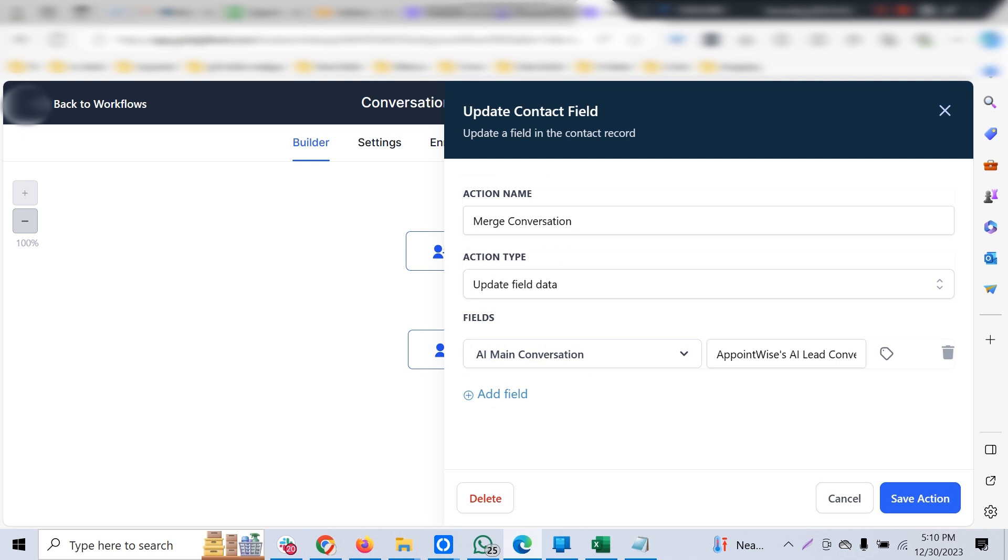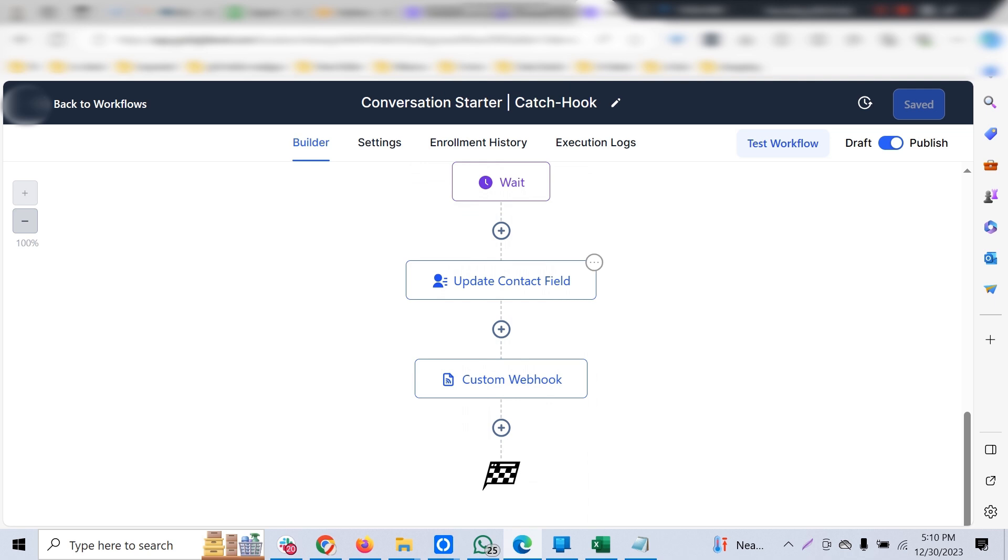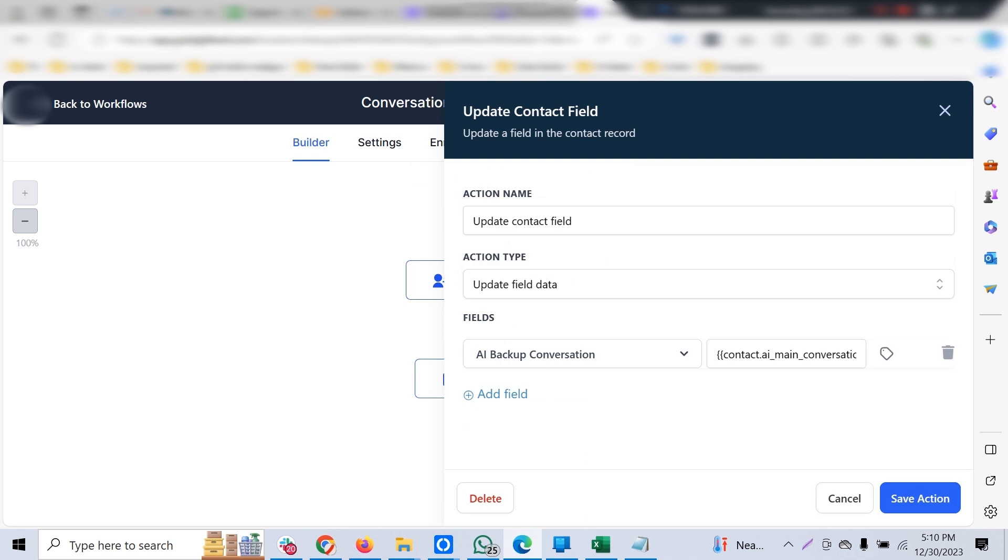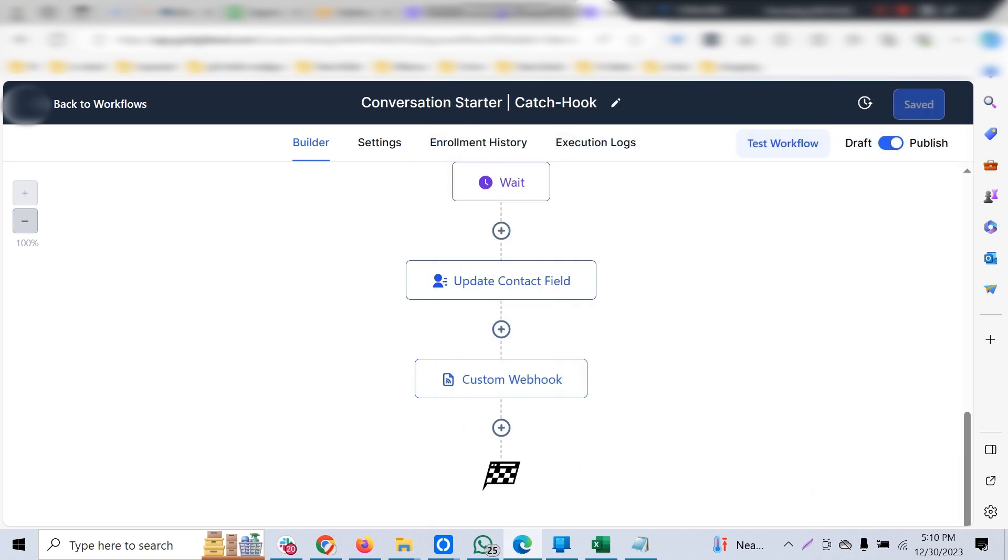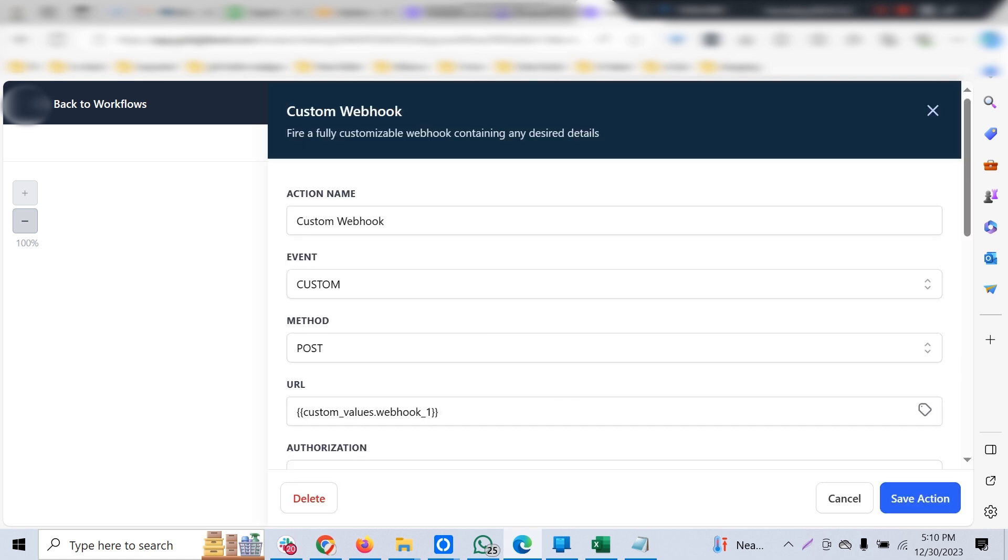Once the customer responds, the client response is saved by extracting the message body, and then the conversation is matched with another custom field—a main conversation. That would always be a backup conversation which helps in re-engaging with the customer. There's a mid-server that passes all the customer messages to ChatGPT, gets the response, and then reconnects back to Go High Level.